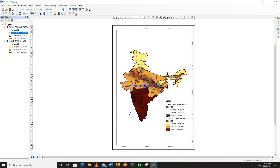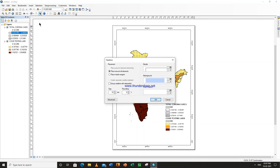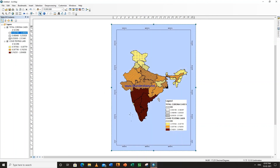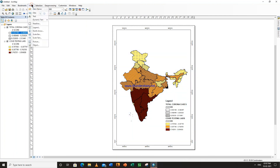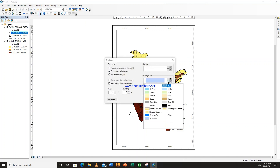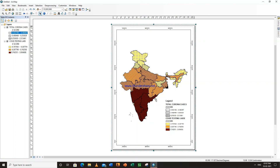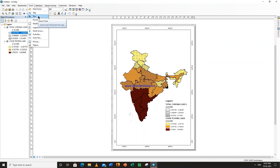Now these are shown as vertical. Now what you can do is go to insert, insert neat line. Change this background to none. So now this line is also shown, which was not there earlier. From here you can also insert the title or any text, whichever you want — north arrow, scale bar, and scale text as well.